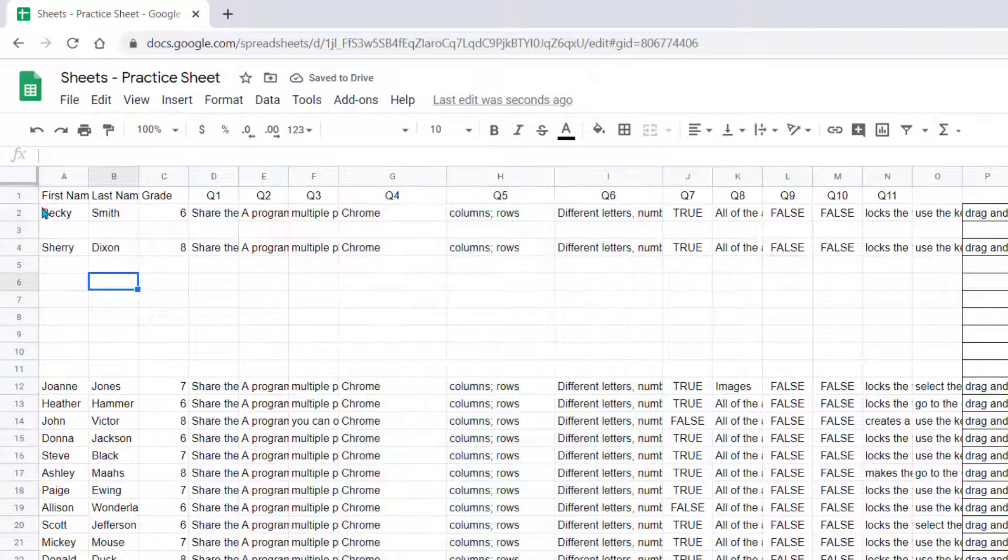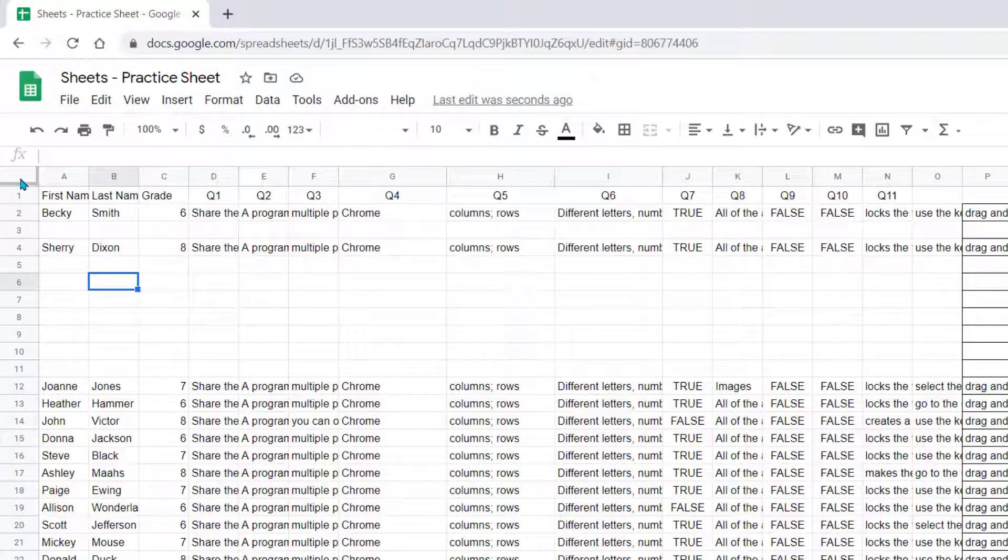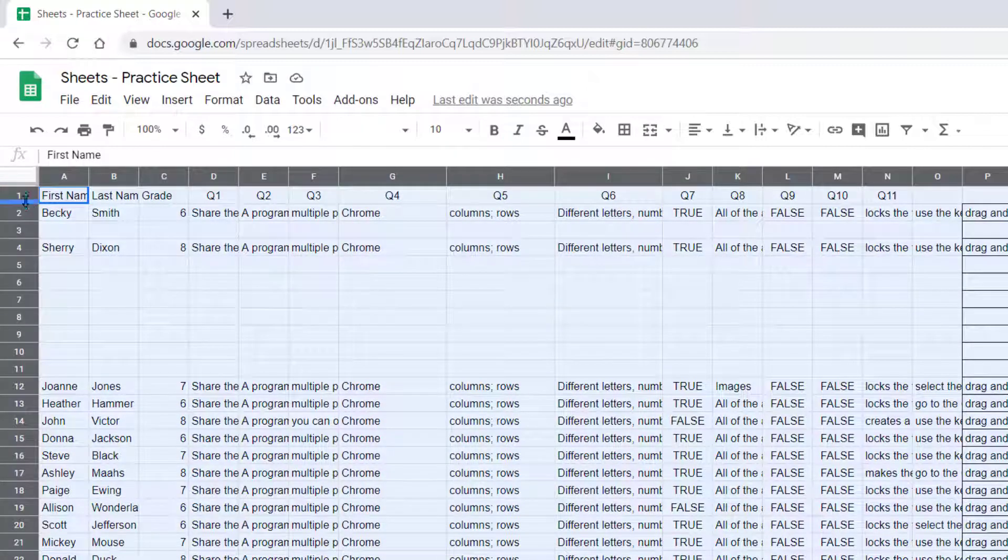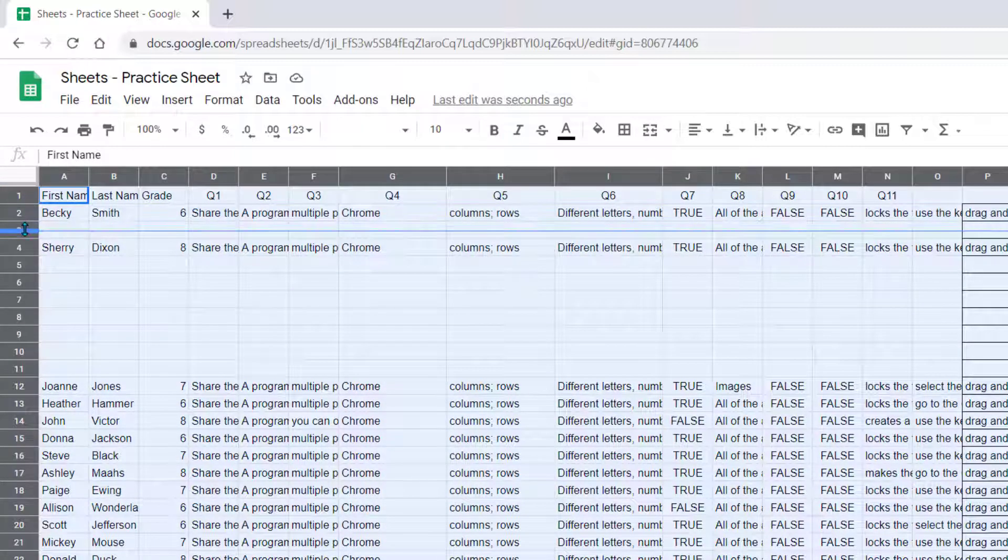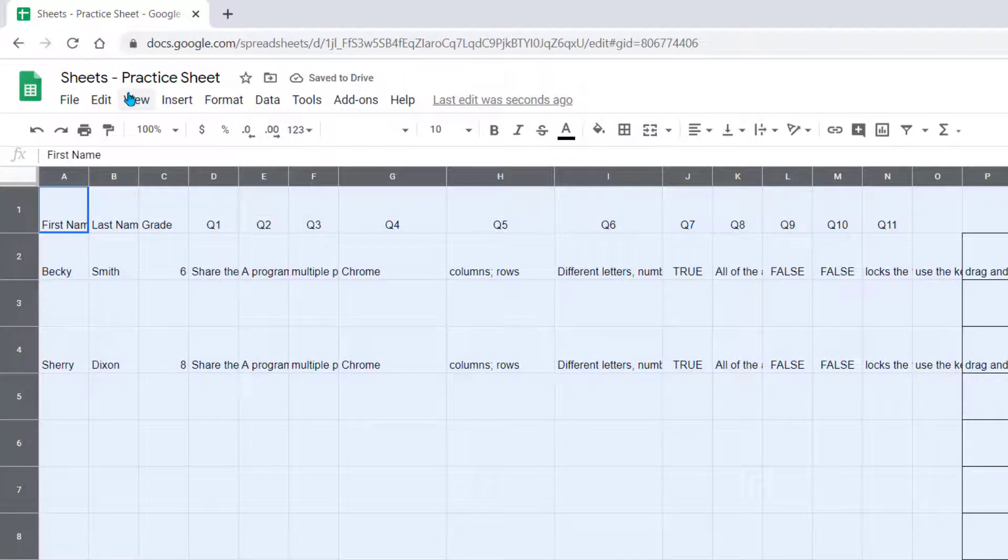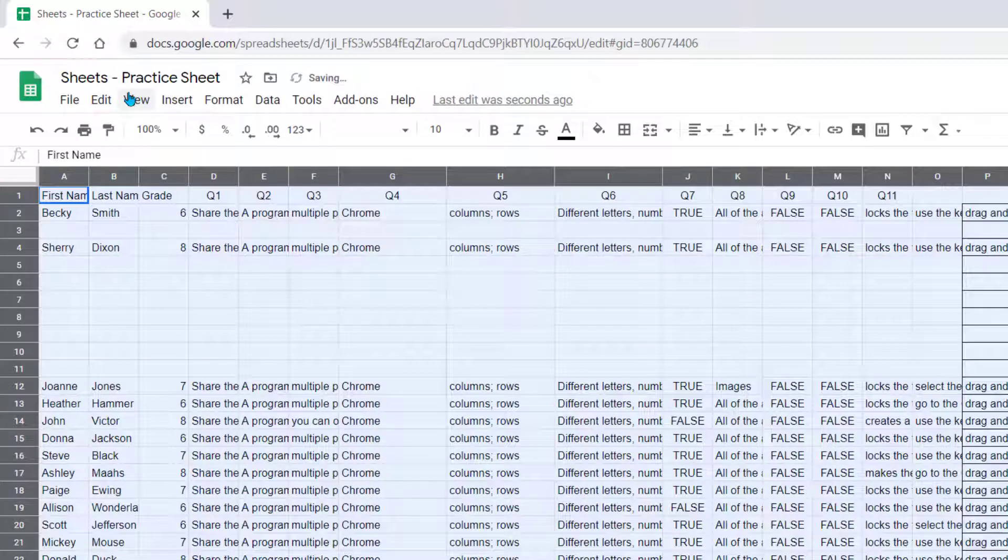The same feature works for rows as well. If we select All, and we resize one of these rows, you can see it makes all of our rows that same height. So let's undo that really quick.